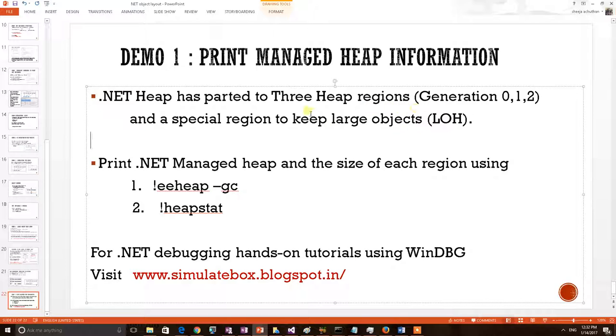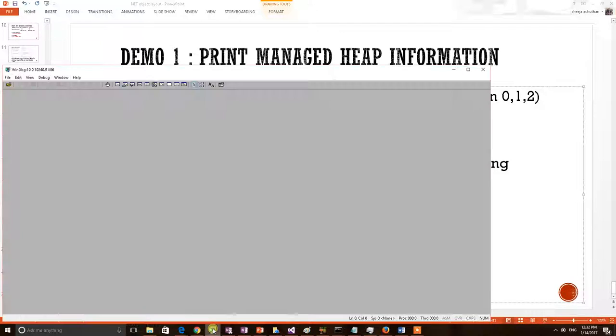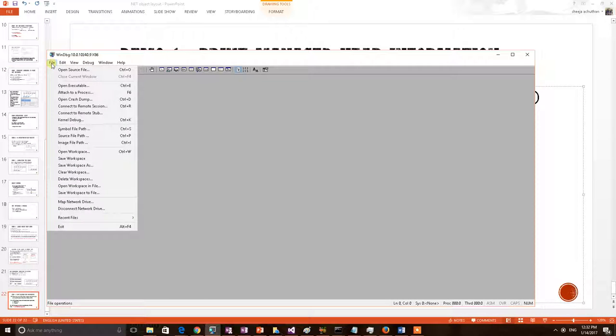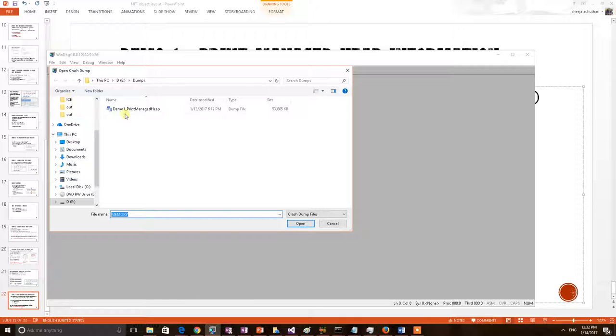We shall see these particular things are existing in a .NET managed heap. For that let's do a small dump analysis. I am opening Windows Debugger to load a dump. This is the dump of a .NET application.